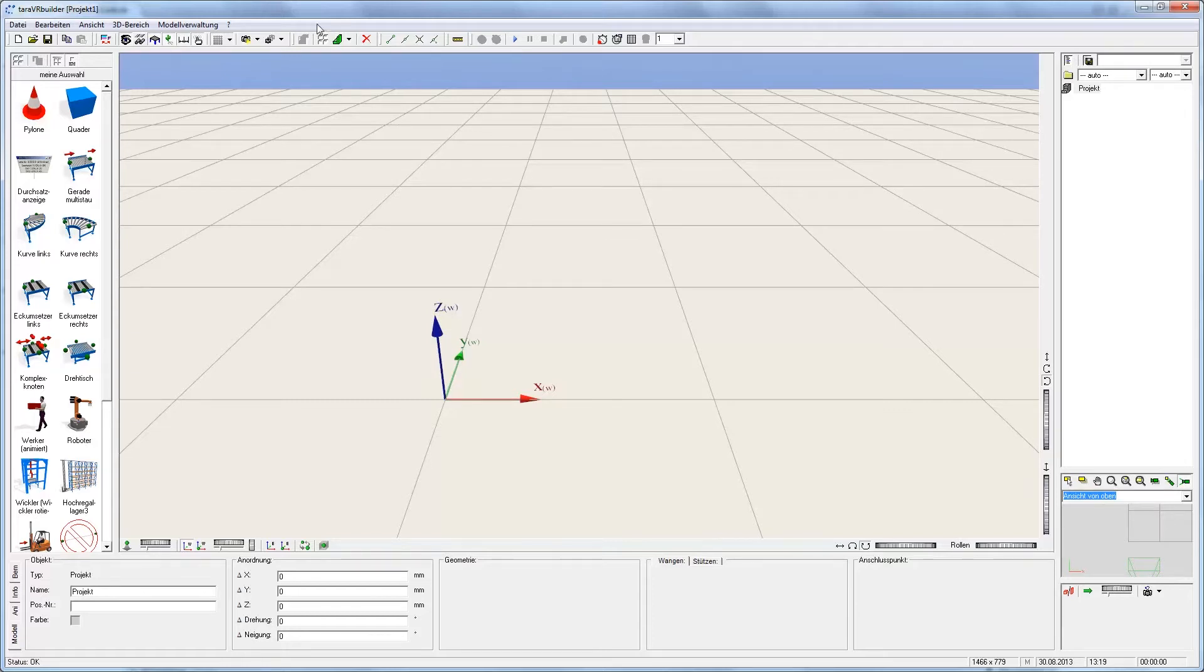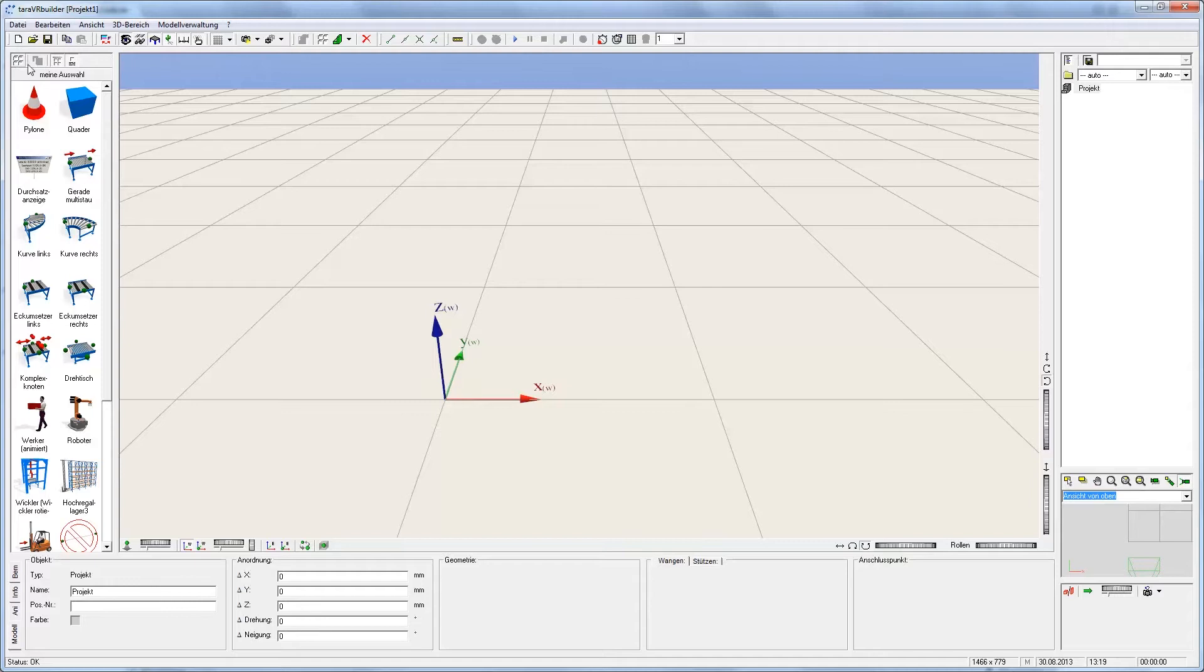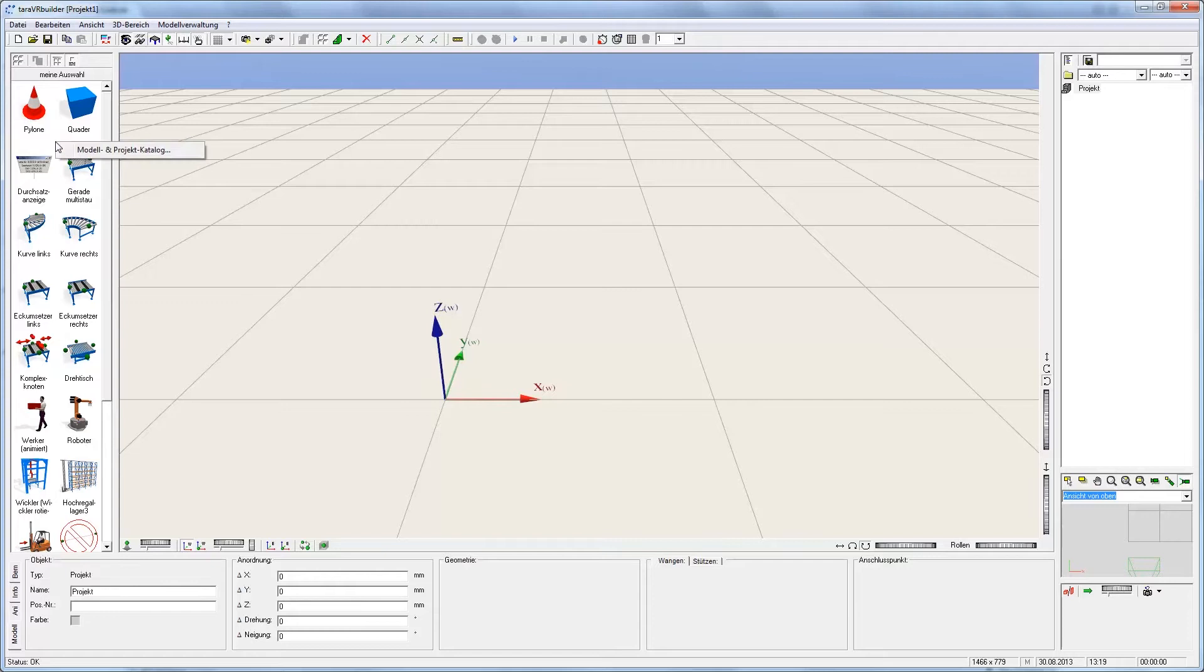This catalog can be opened by clicking on the button with four diamonds or the same button on the left side. Another possibility is clicking with the right mouse button on the library and choosing the menu point module and project catalog.